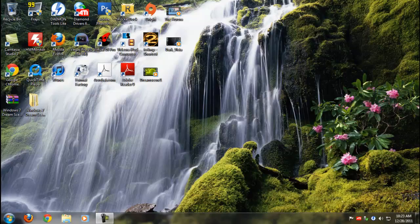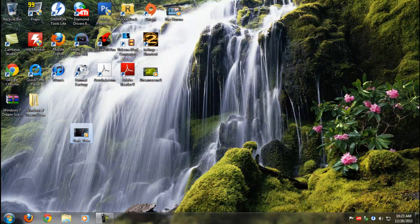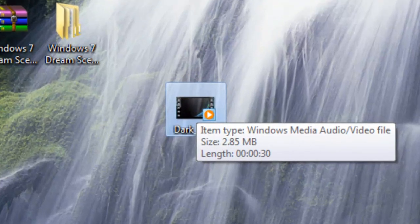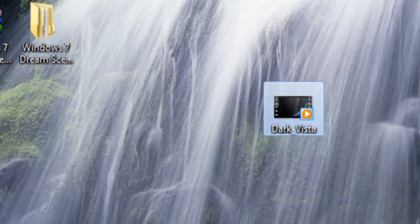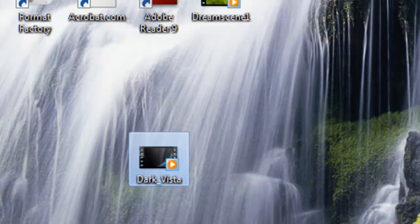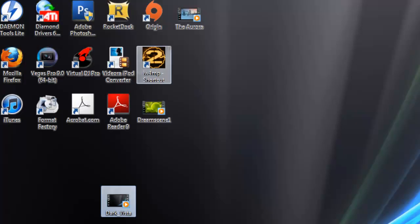After restarting your computer, you should be on your desktop and then you just want to search for a WMV DreamScene file, which is like for example this one called Dark Vista. I'm just going to right-click and I'm going to set it as background.